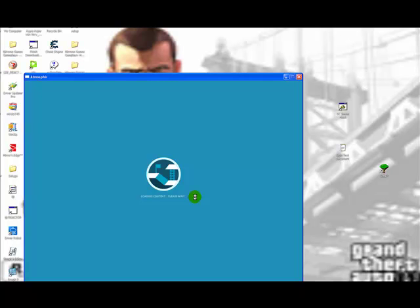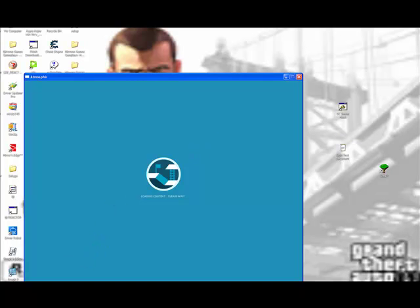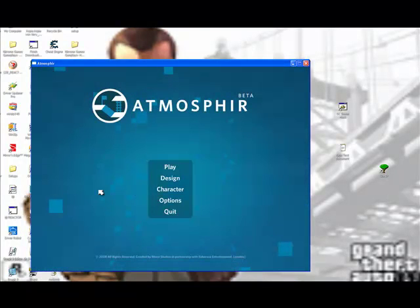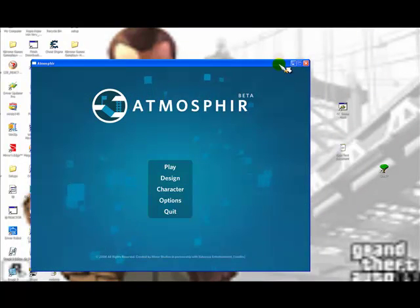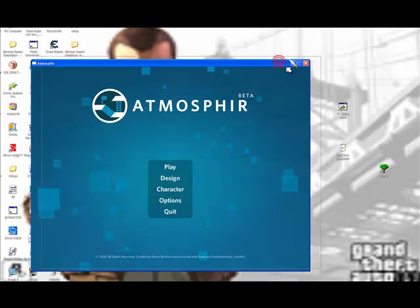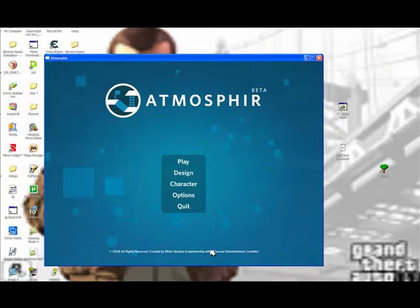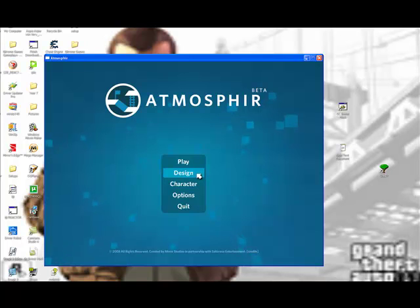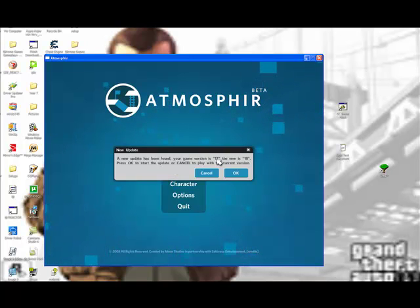It's not going to launch that quick because I'm recording a video, of course, but it works, trust me. I've done it on my laptop. So now I've got it. What you do here is: character—you design your character, design—you design your level, play—you basically play your levels.